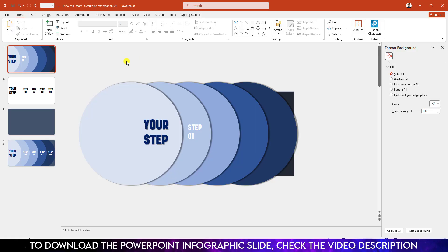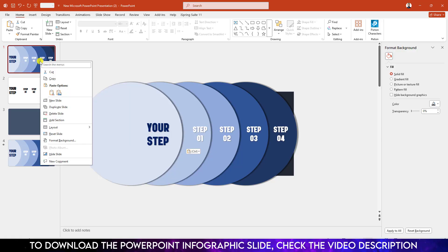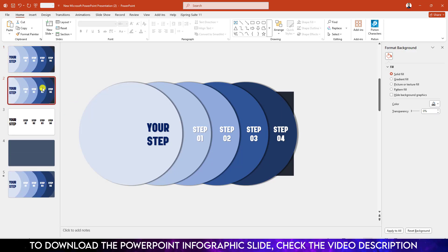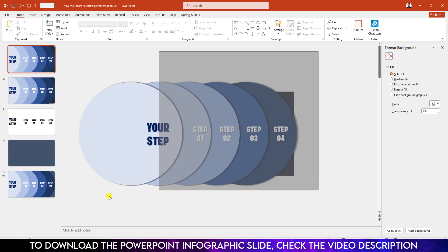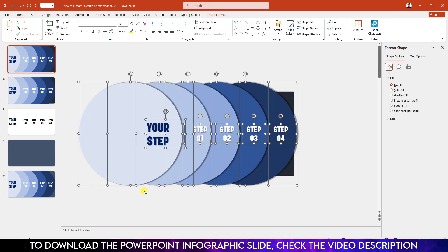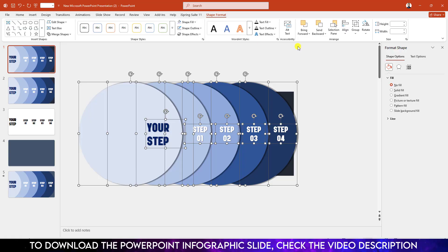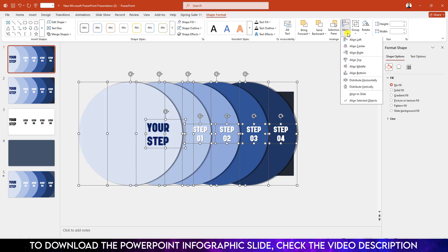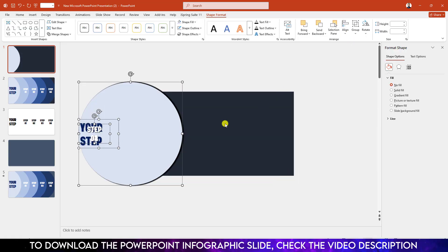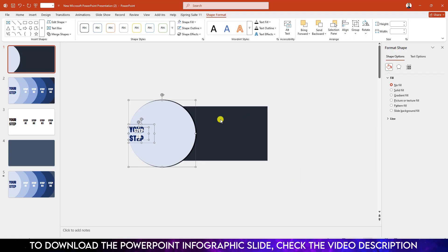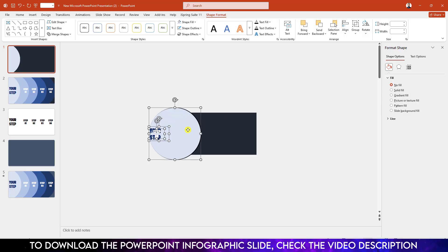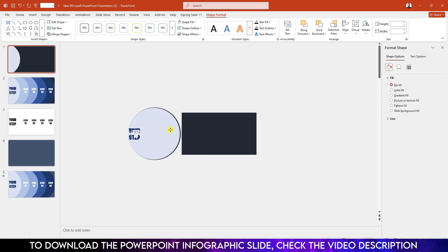I am going to add a text box in all the shapes. Now right-click and make a duplicate slide. Go to the first slide, select all the shapes, go to Shape Format, go to Align, click Align Left. Zoom out and place them outside of the slide.